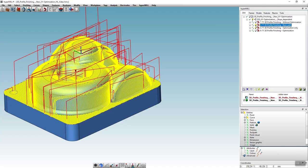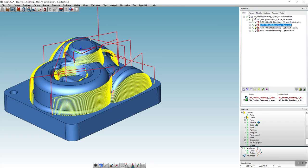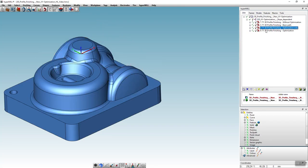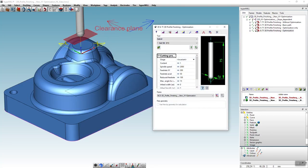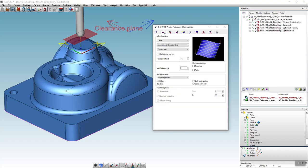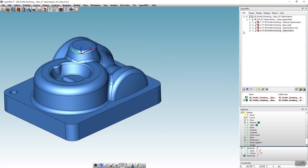And of course, the XY optimization can also be used in a single job. Just activate the option after and we can easily program the XY optimized machining within one job.